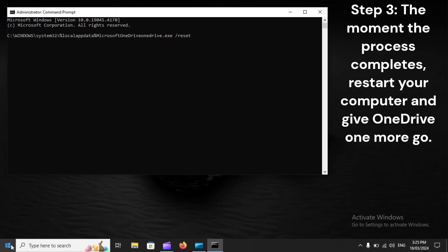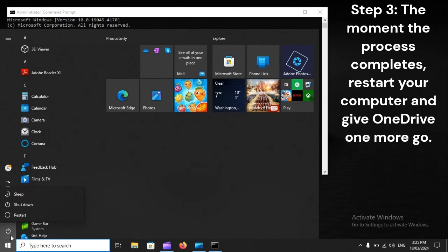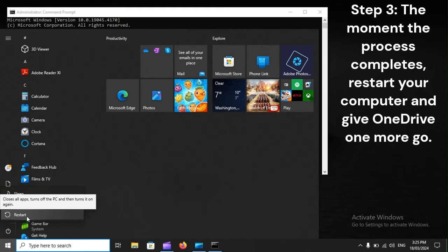Step 3. The moment the process completes, restart your computer and give OneDrive one more go.